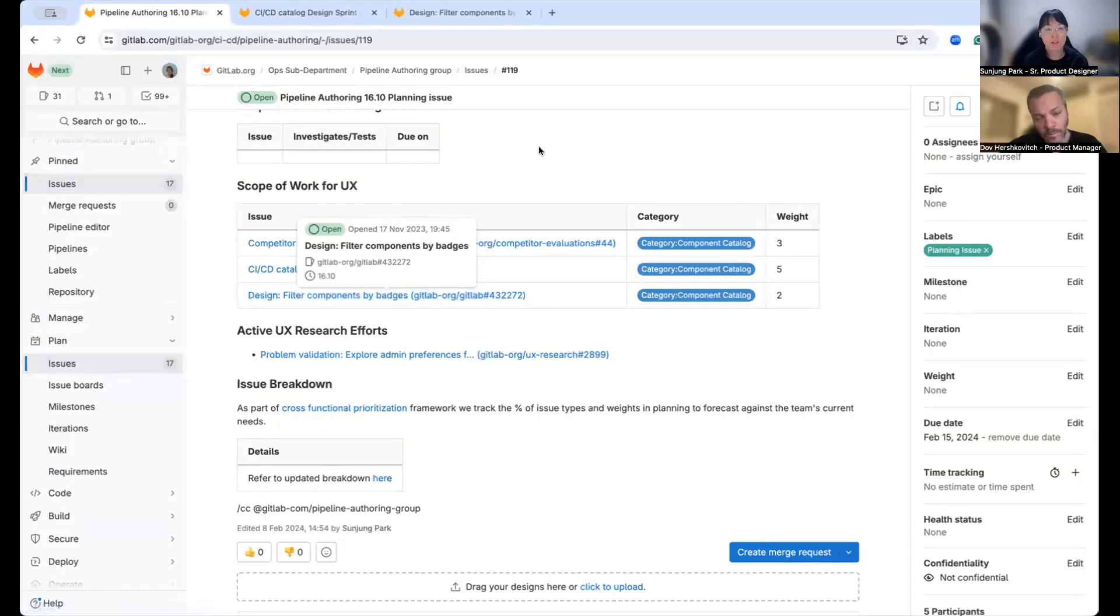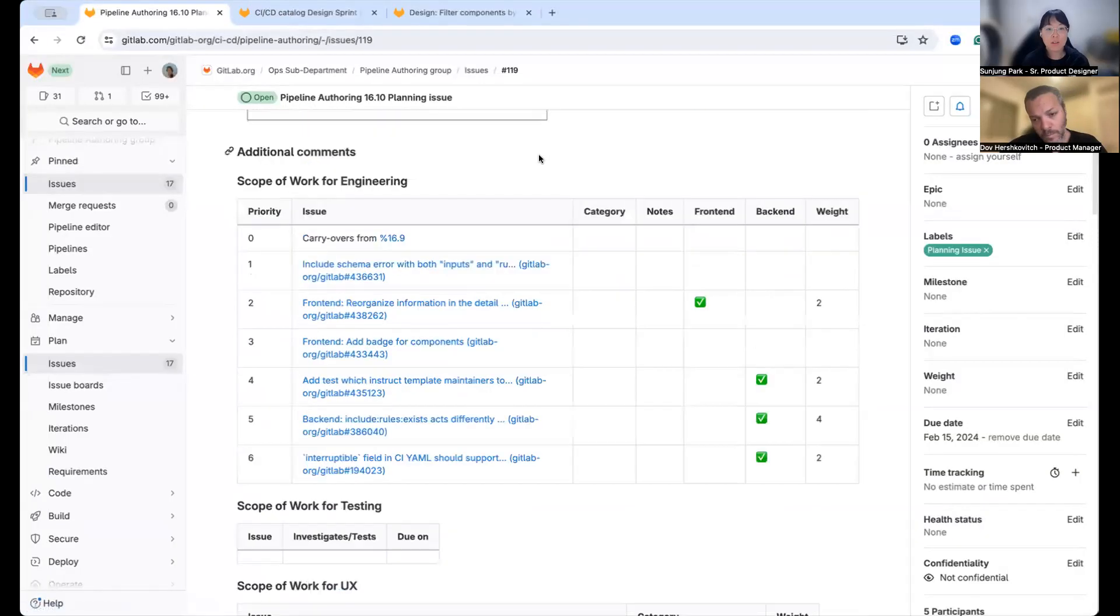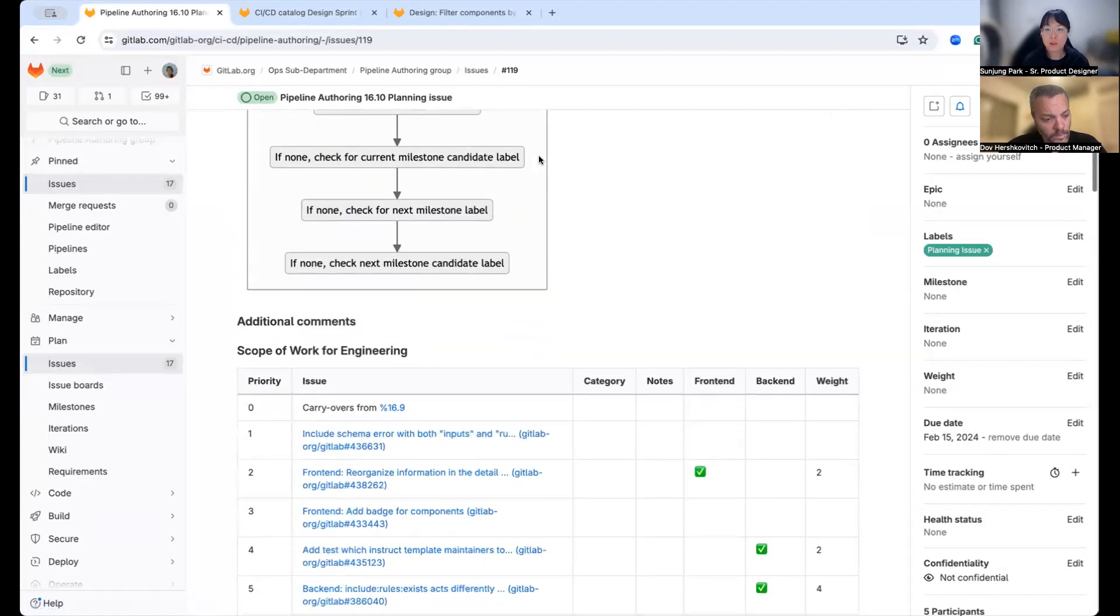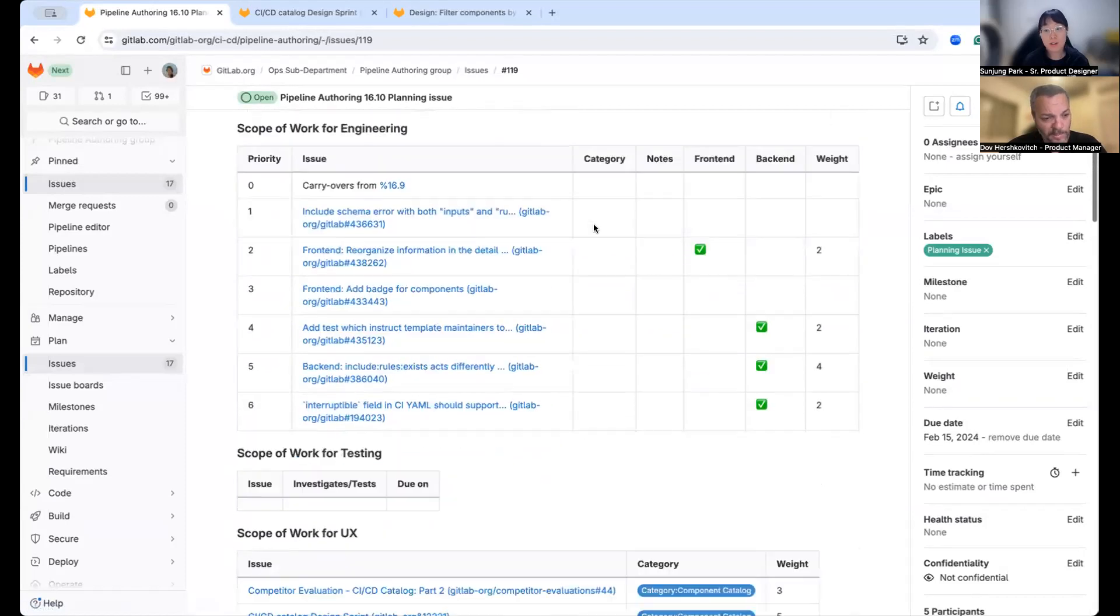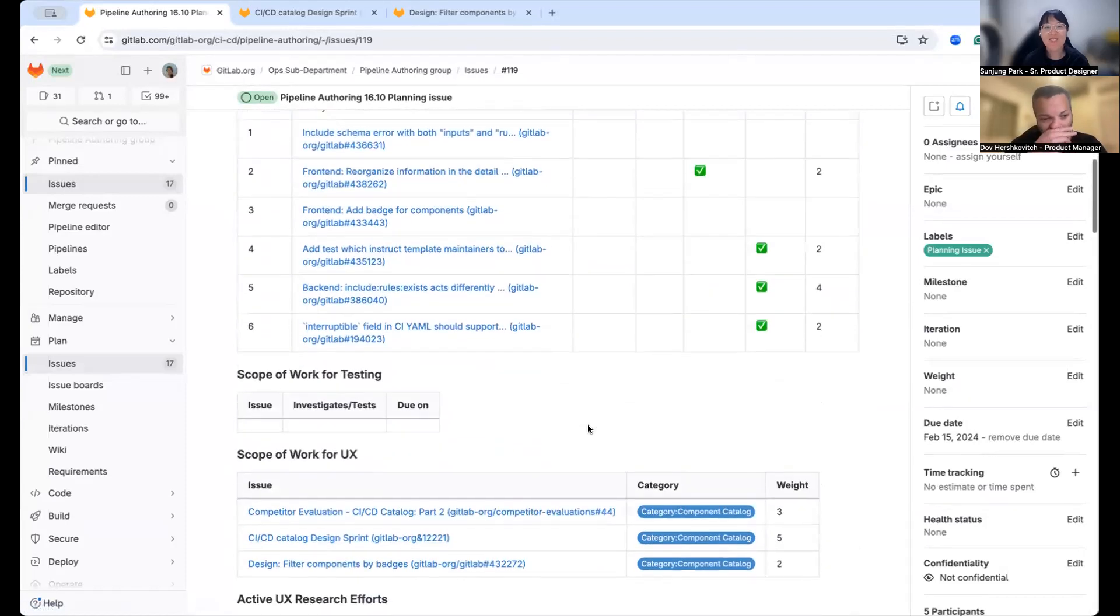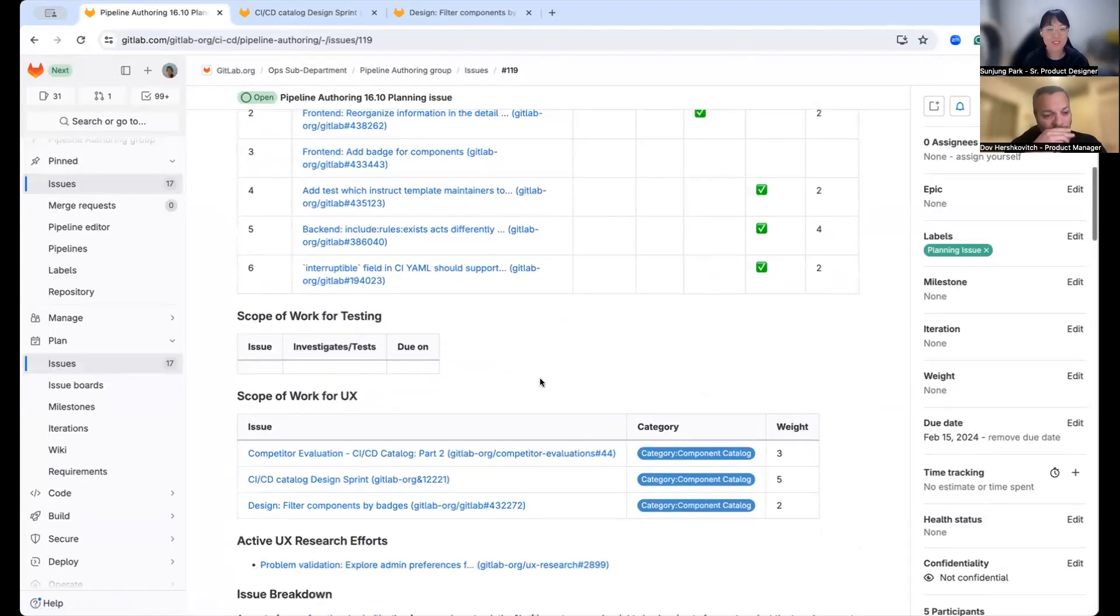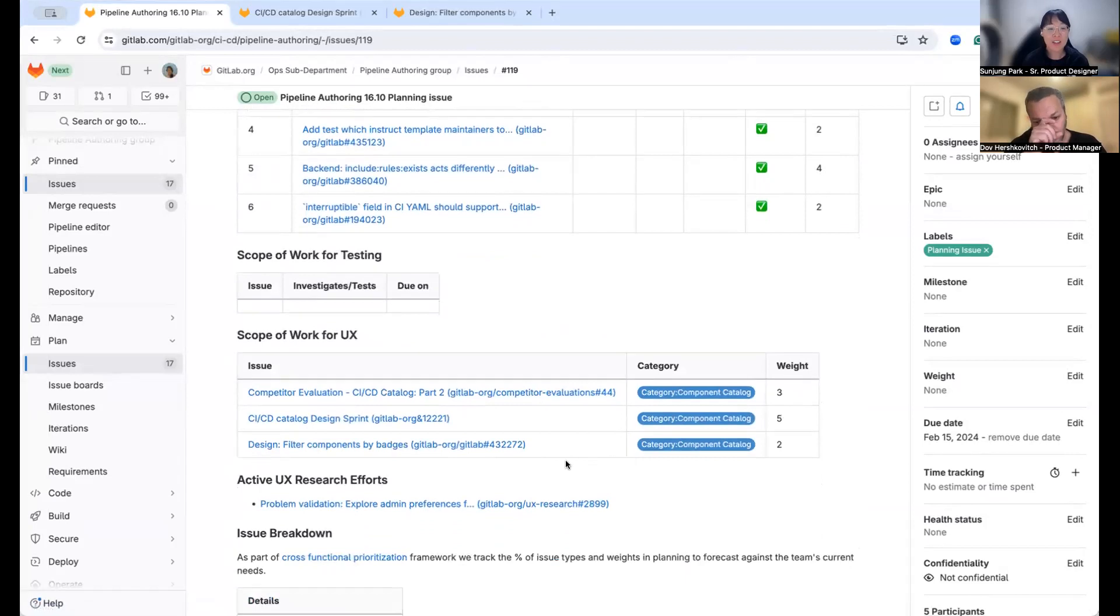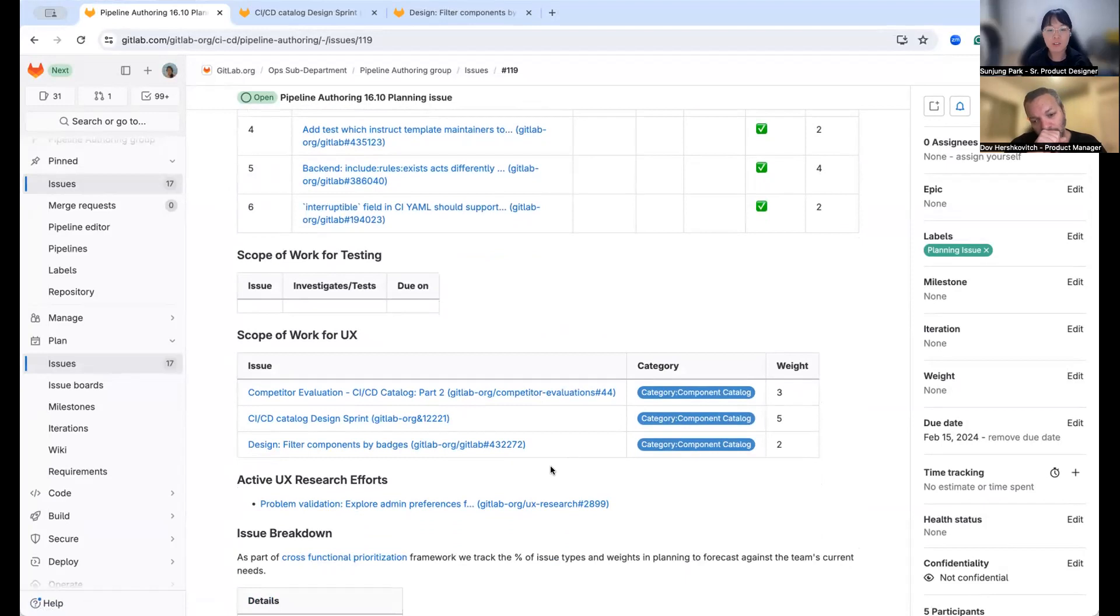Yep. Thanks. So let me re-share my screen. So as Dov mentioned, we also have a lot of items as always to work on, which is exciting. And there are two issues that I wanted to mention.